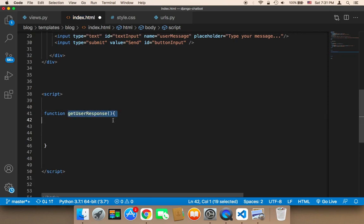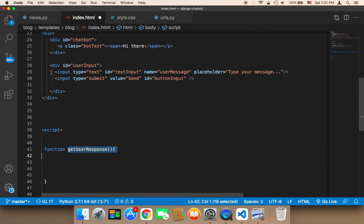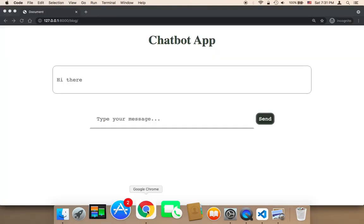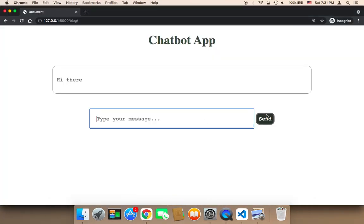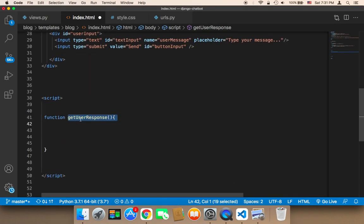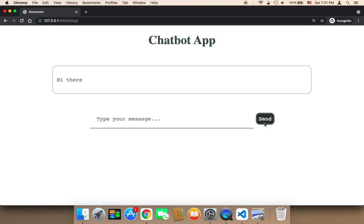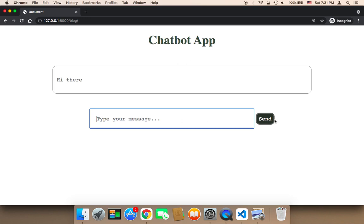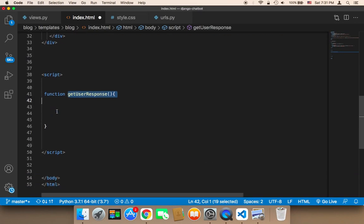This function is going to listen to whatever the user clicks on — specifically this button. It will be used to get the text after the user clicks on this button. So we need to make reference to both the input and this button.